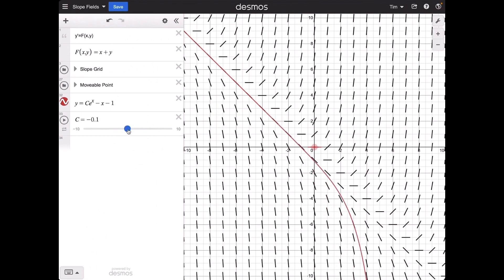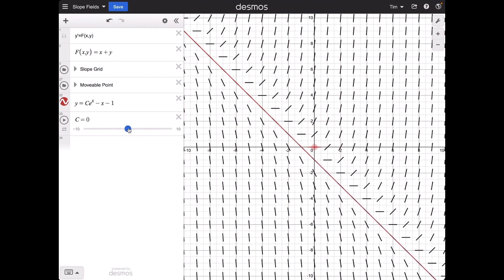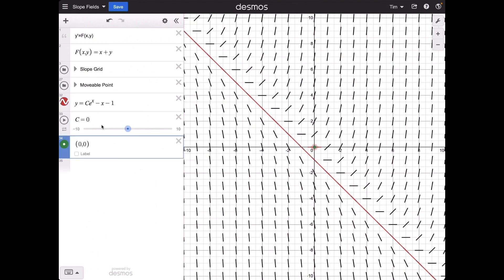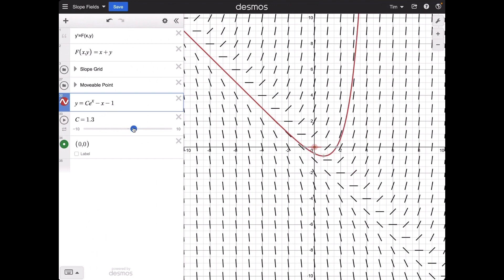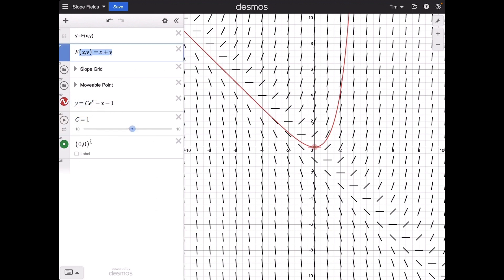When c equals 0, we just get the line y equals negative x minus 1 — that's actually a solution to this differential equation. To get the solution that passes through the origin, we plug the point (0, 0) into the general solution for x and y, then solve for c. c equals 1 in that case. So when c equals 1, we get the particular solution that satisfies the differential equation and passes through the origin.